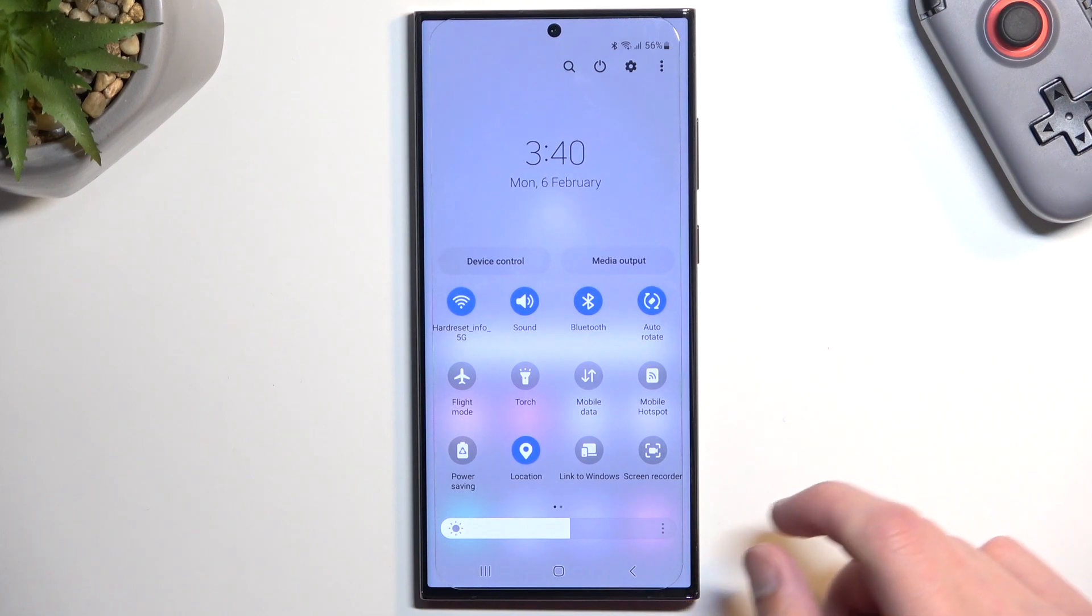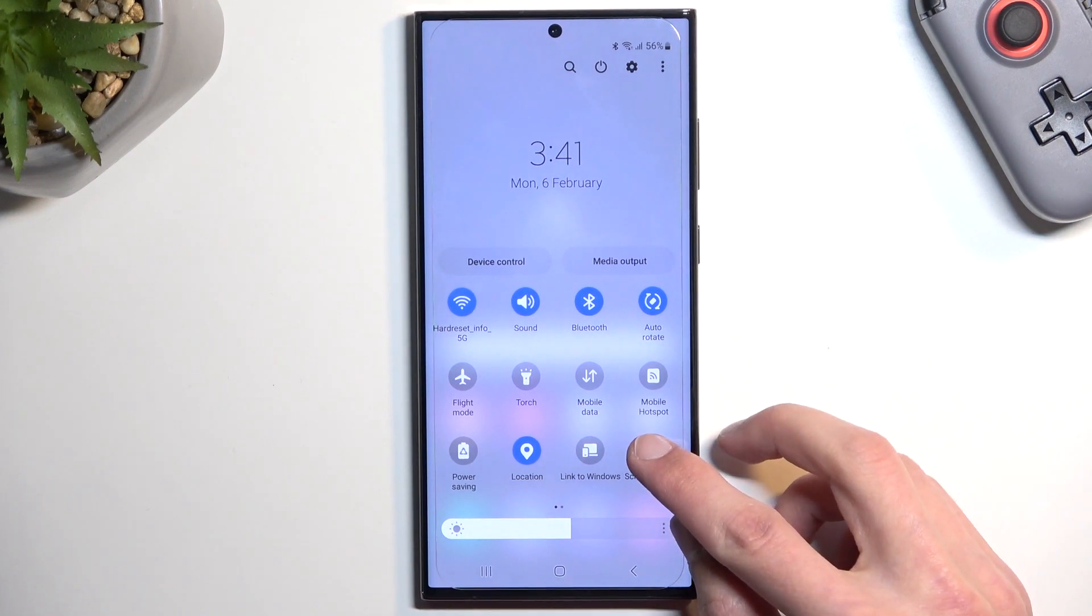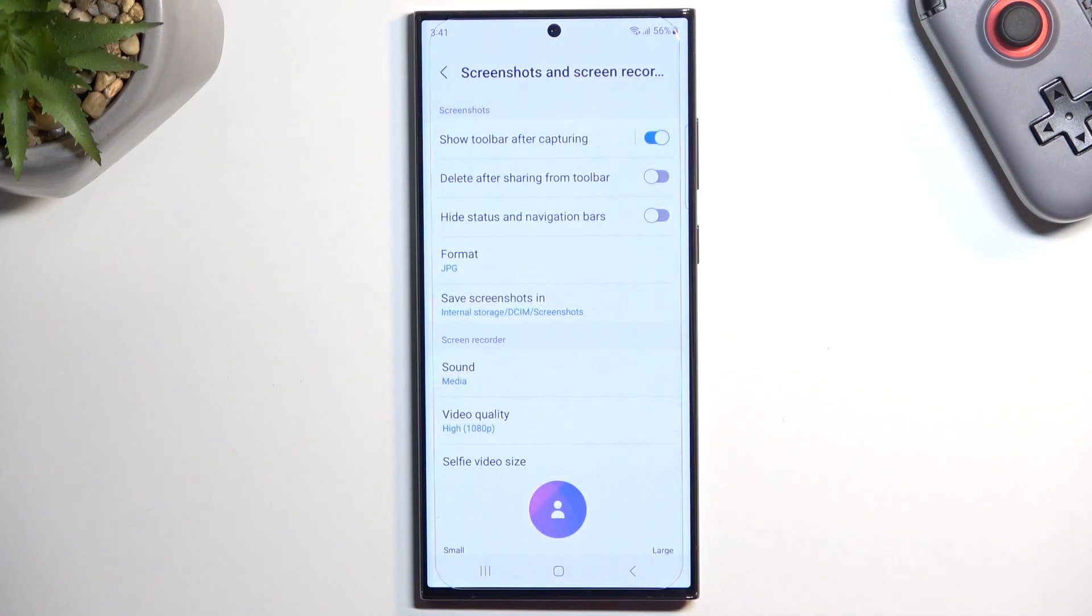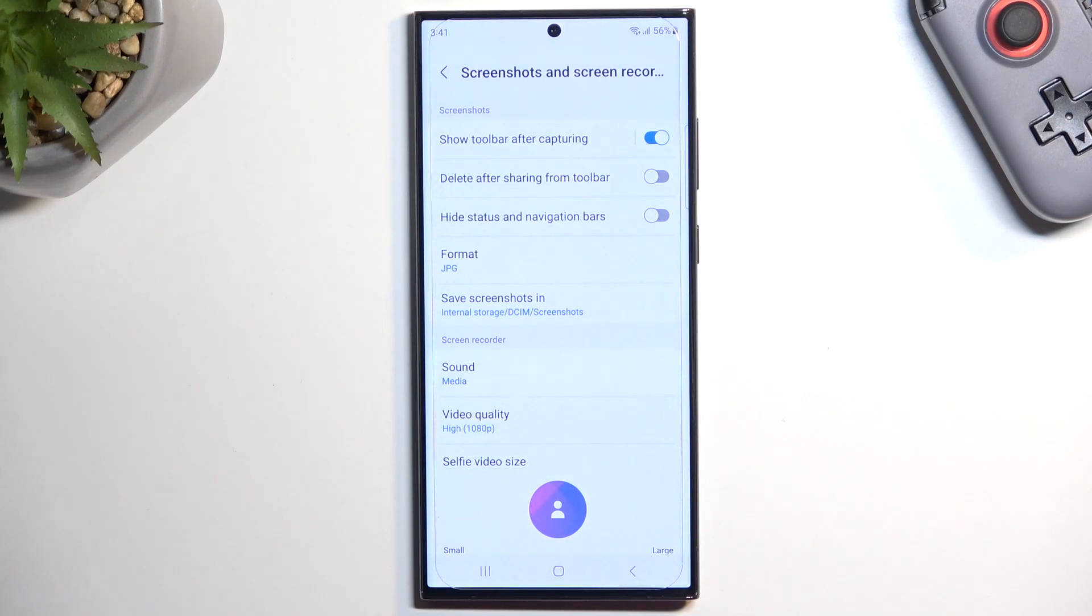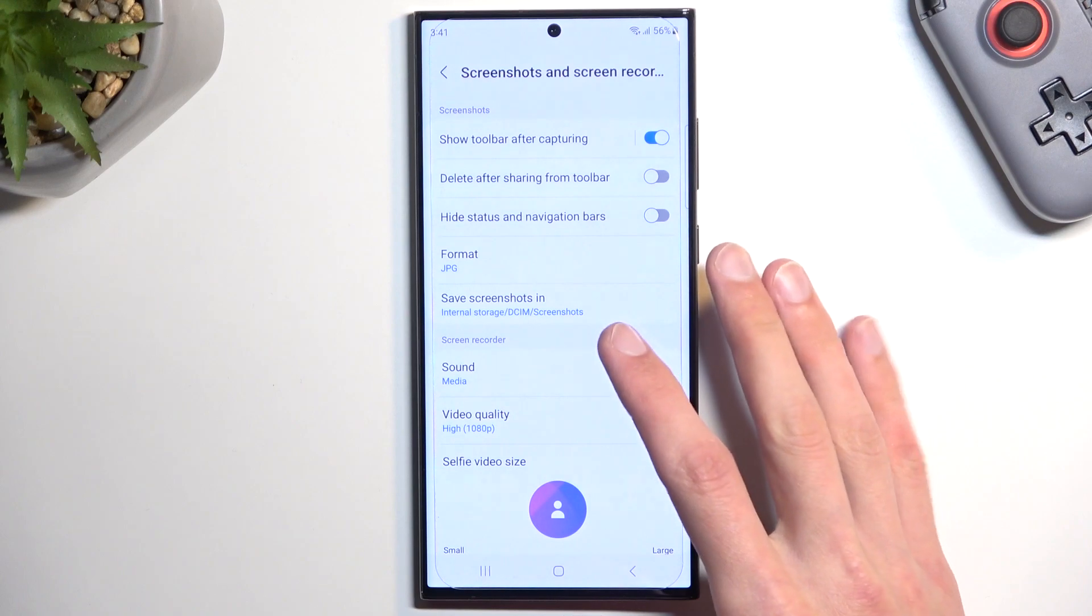Once you find your toggle, first time around I recommend holding it. This will take you to the settings where you can customize how it's set by default. Quickly going over the settings right here, we have show toolbar after capture. This is just for screenshots so I'm going to actually ignore this.